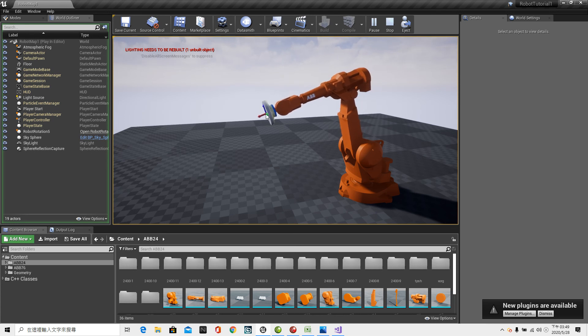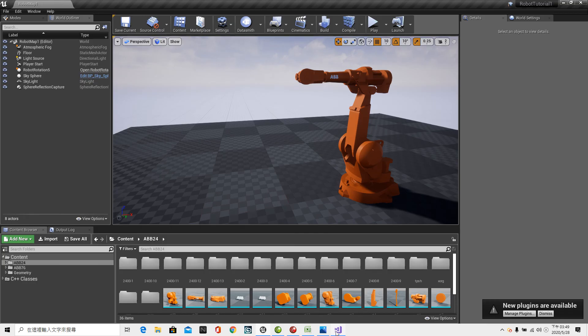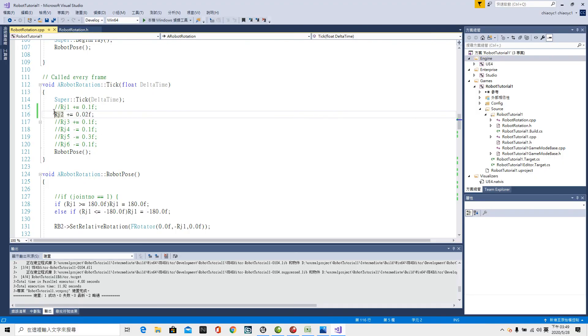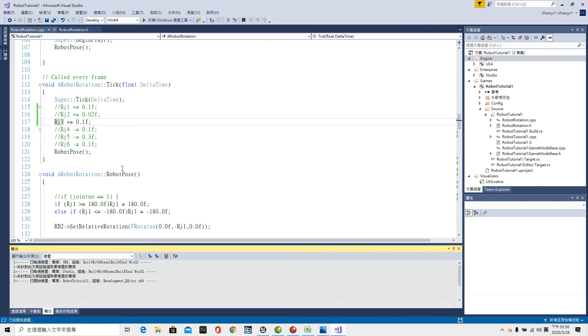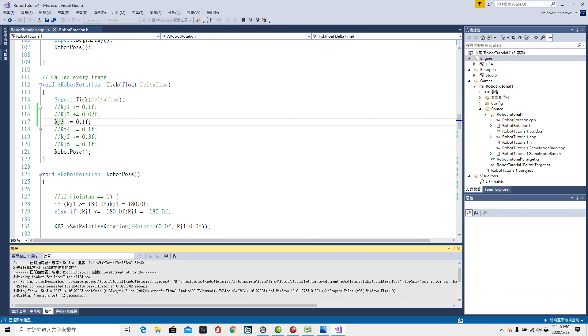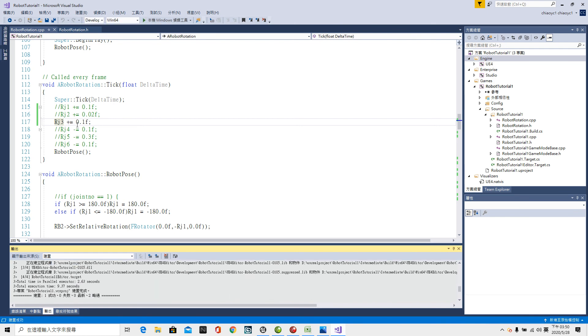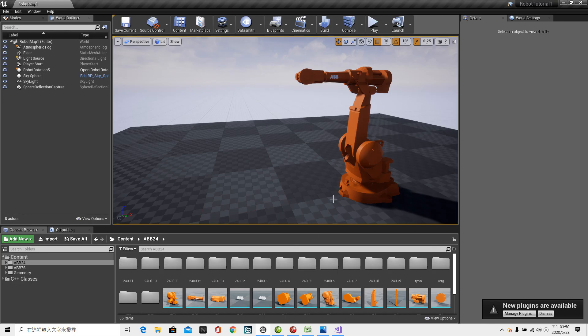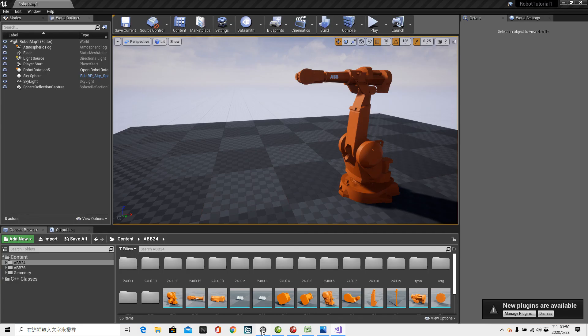Now, double slash to mark down Rj2. And remove Rj3 double slash. Control-Shift-B. To test the third axis rotating positive direction. Back to UE4. The third axis. The pivot point here. Rotating positive direction. So, this arm lower to this direction. To see correct or not. No problem. And TCP point located correctly.